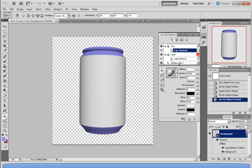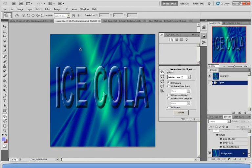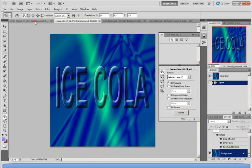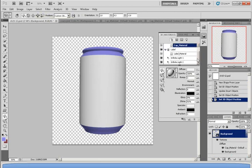I'm going to paste an already made label, which I made myself, onto the can. As you can see here, I made a poster called Ice Cola. I'm going to paste this and wrap it around the soda can. To do that, I would first go down and click on Label Material.